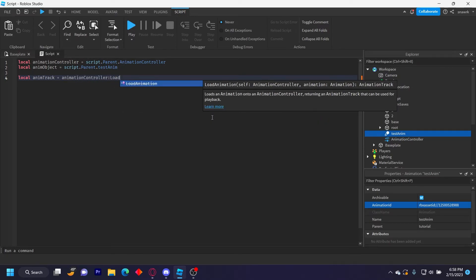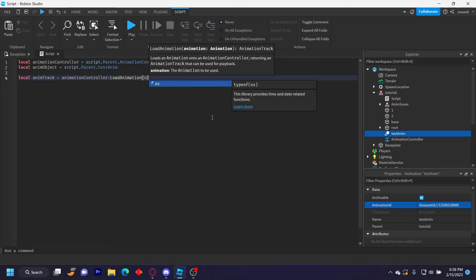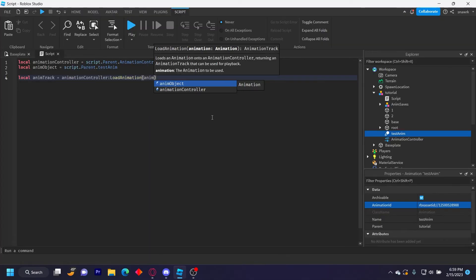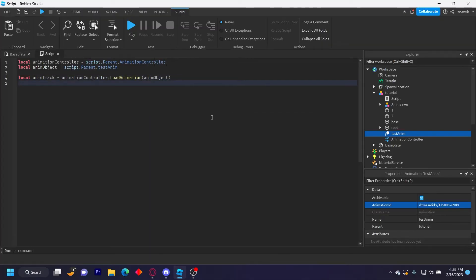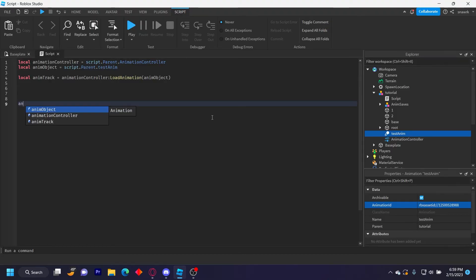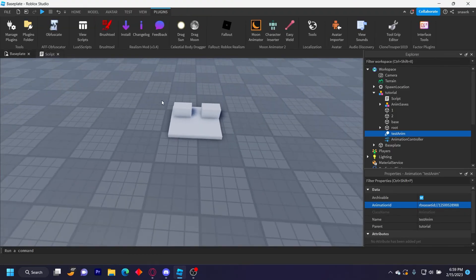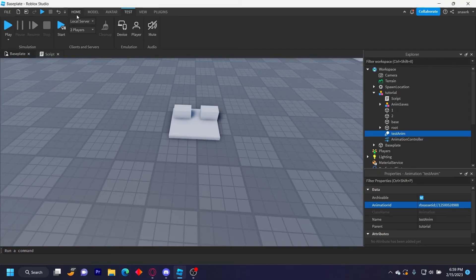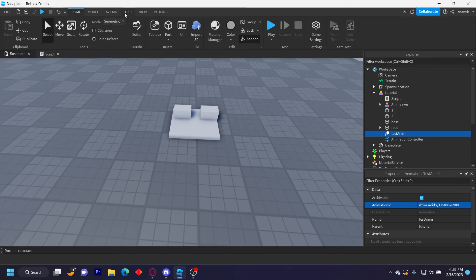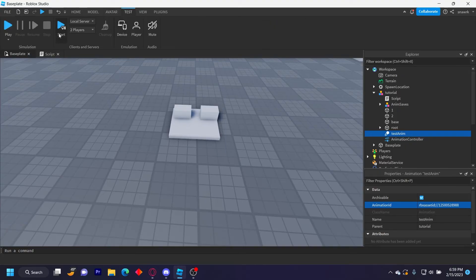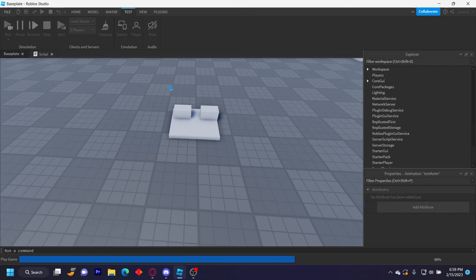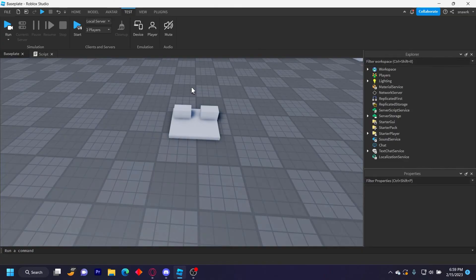Load animation anim object like that. Now you can just do anim track play and then it should play the tracks on the part in game. So if I just click run right here, the parts should be animated in game. You can see right here they're animated just how it showed in Moon Animator.